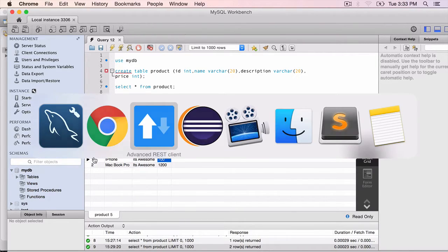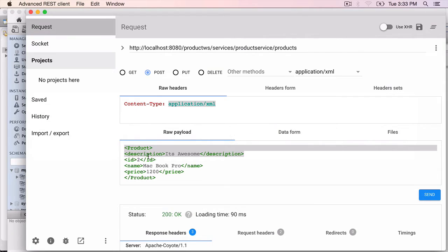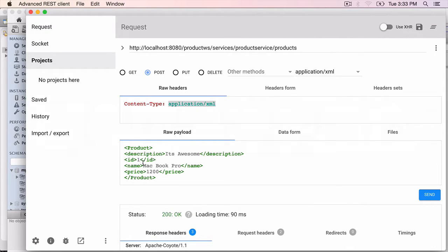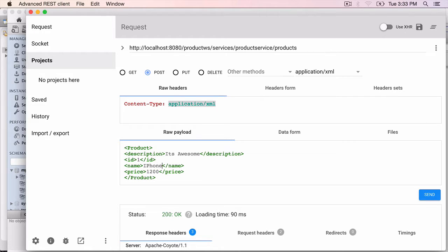So go back to the Chrome browser. ID 1. It is an iPhone. All this doesn't matter. You can put whatever you want into the rest of the fields because on the server side we are doing an update.